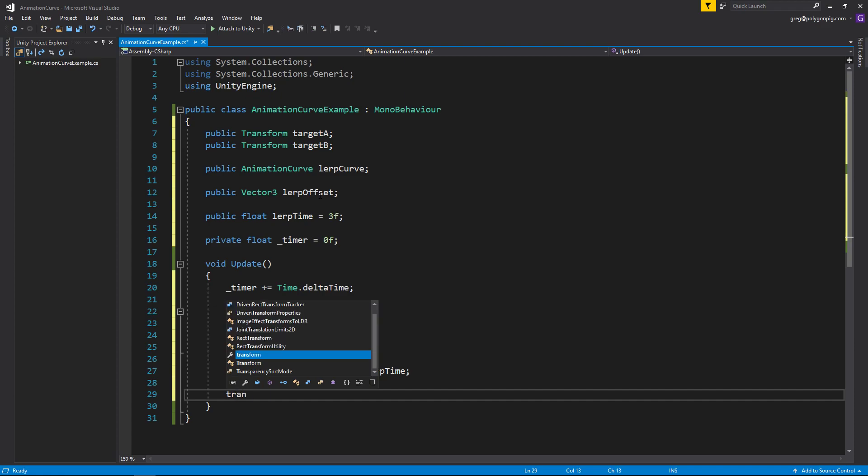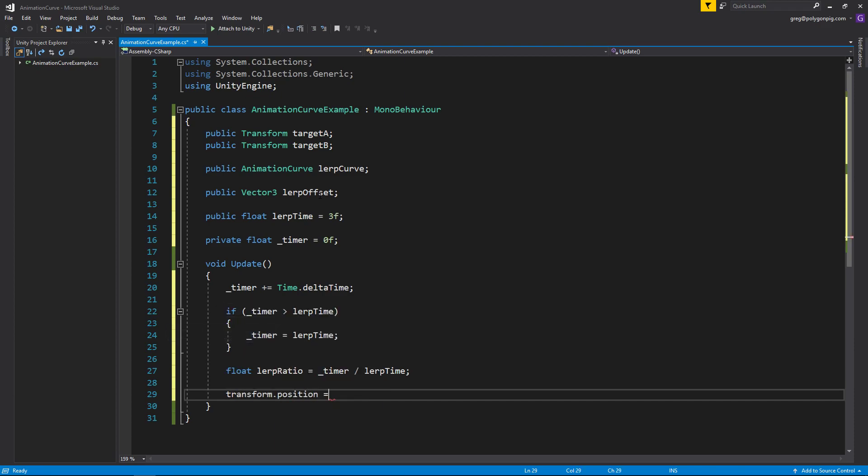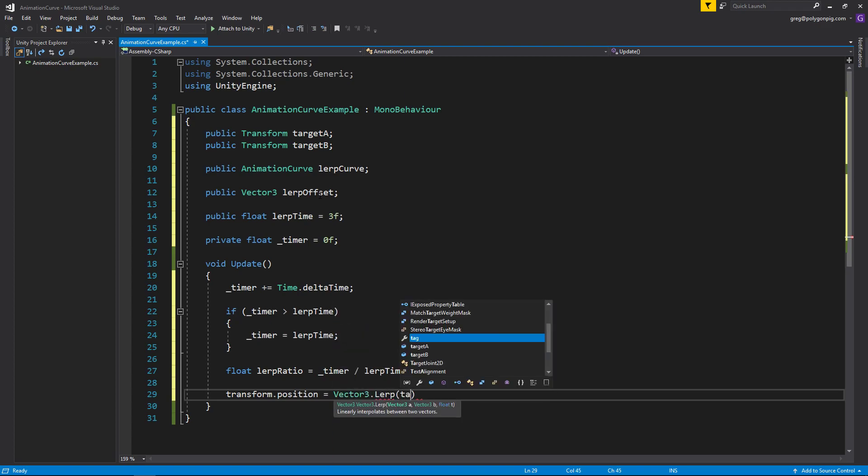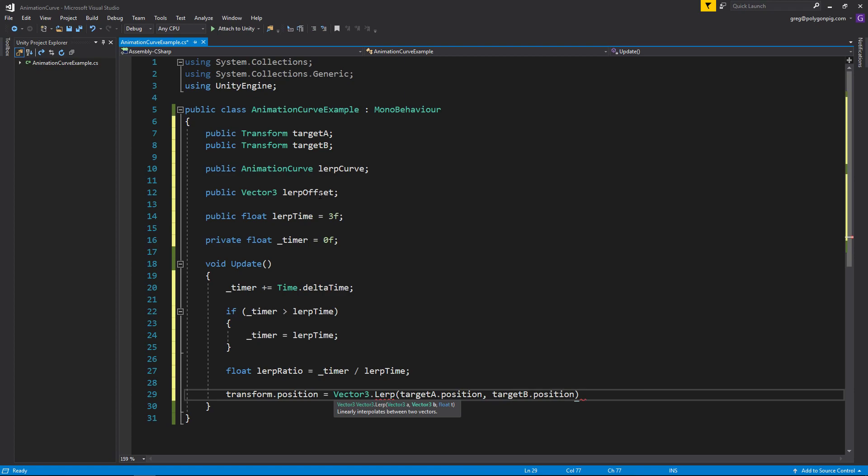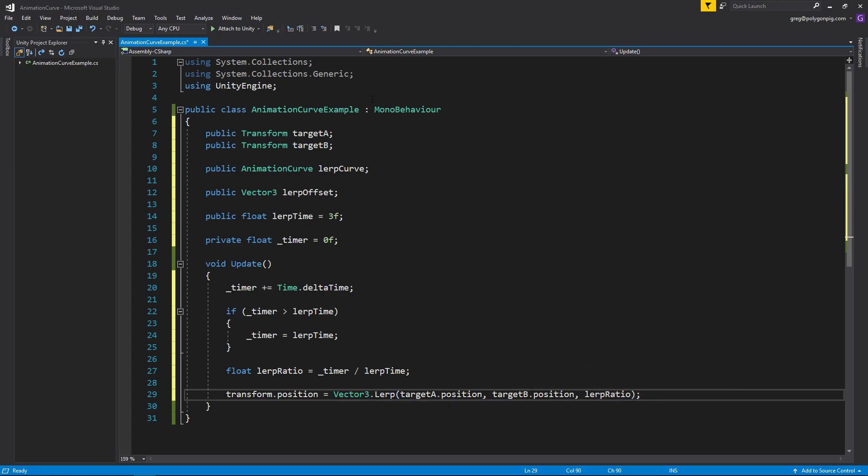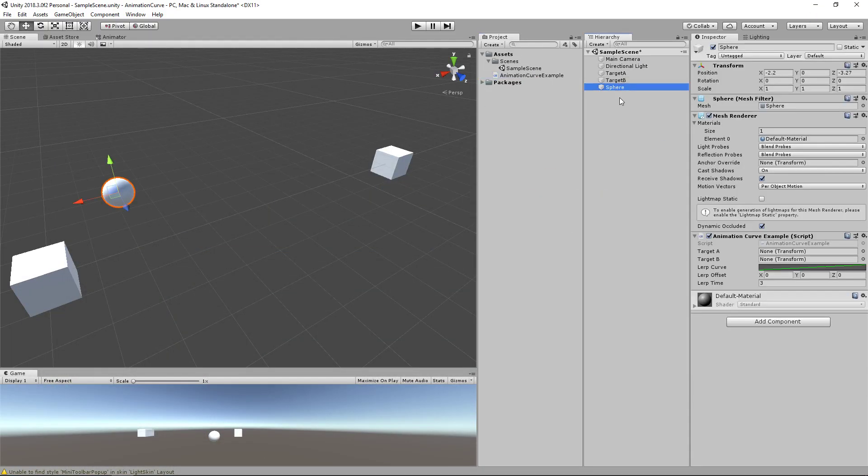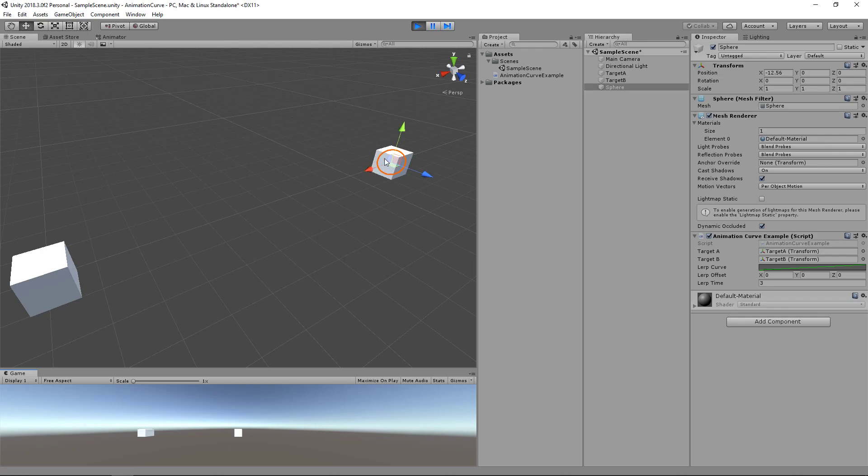So let's lerp this transformed position, which is the sphere. So we'll do vector3.lerp. And we'll say targetA.position to targetB.position. And we'll use our lerp ratio, which is 0 to 1 value. And let's hit save and go back to unity. And go to the sphere and we'll plug in our targets. So right now we're not using the lerp curve or the lerp offset. And let's just hit play. So the sphere starts here. And over three seconds, it'll lerp over to here.